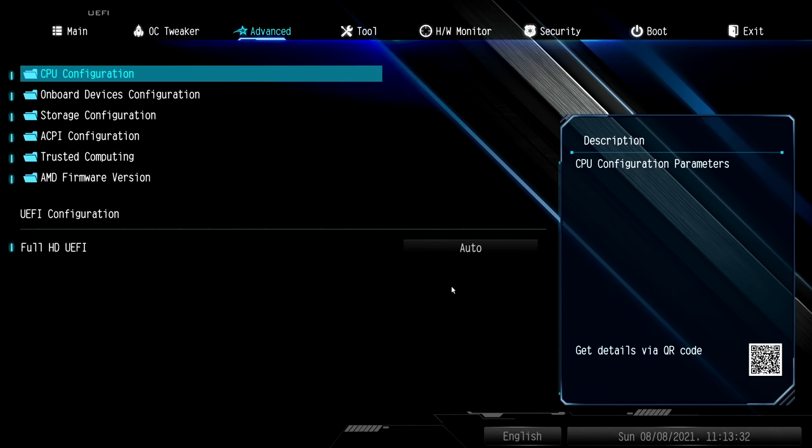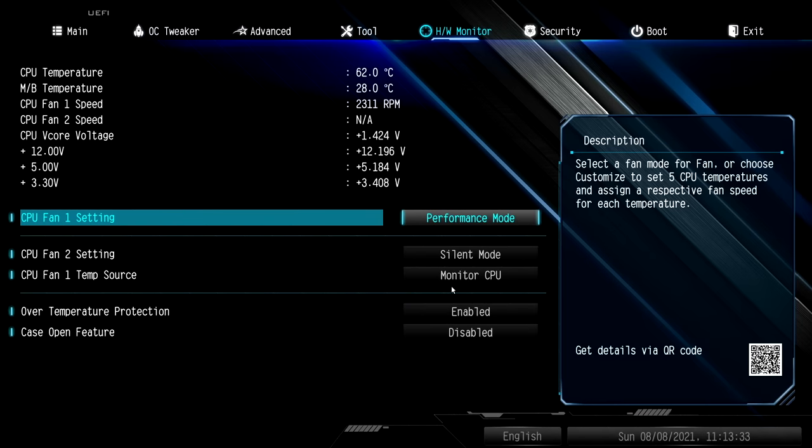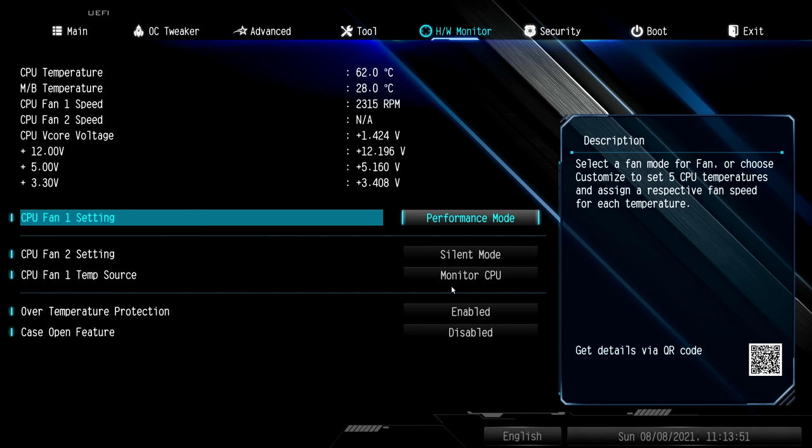And the last thing I changed was under hardware monitor—I took the CPU fan from silent to performance mode and it's still actually pretty quiet but it's going to keep it nice and cool. Through all of the testing you're about to see in this video, even running Cinebench for 10 minutes, this didn't go over 81 degrees Celsius.